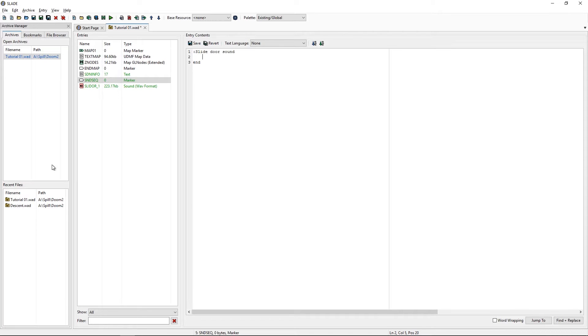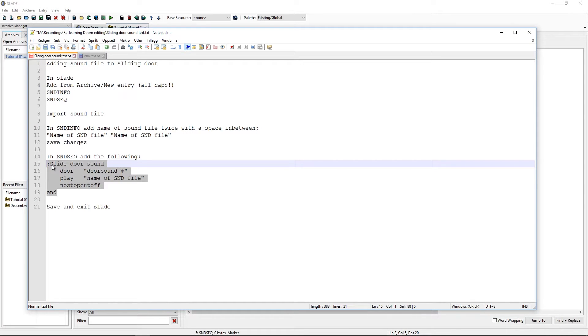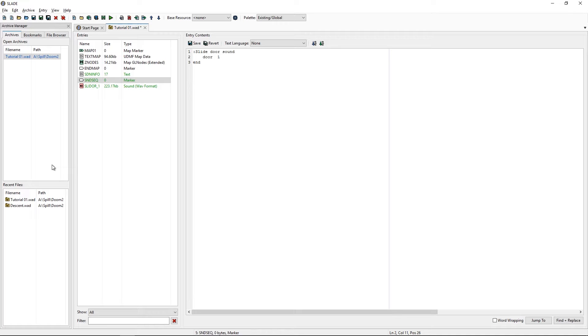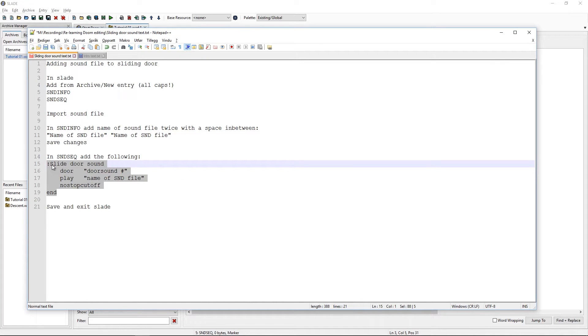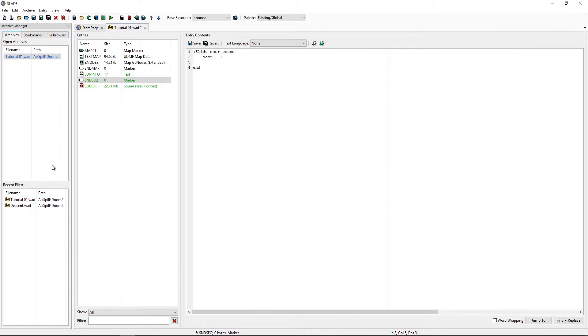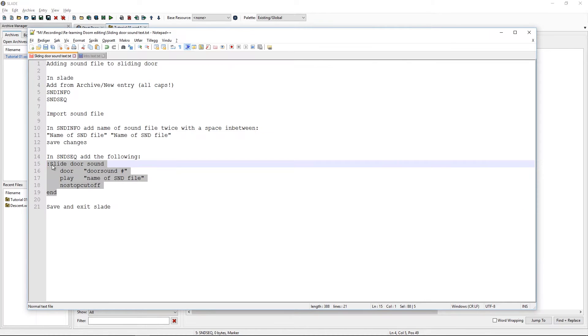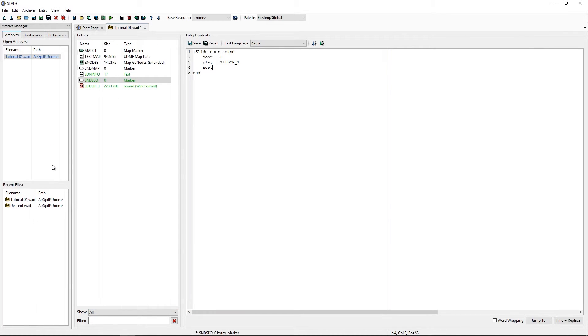Now, in the middle we will add the door sound. So door and remember the number one? So, let's put one there. I'll put one space. Because it doesn't matter if we add a couple more, I think. We shall add play and the name of the sound file, which is slider, not point, slider one.